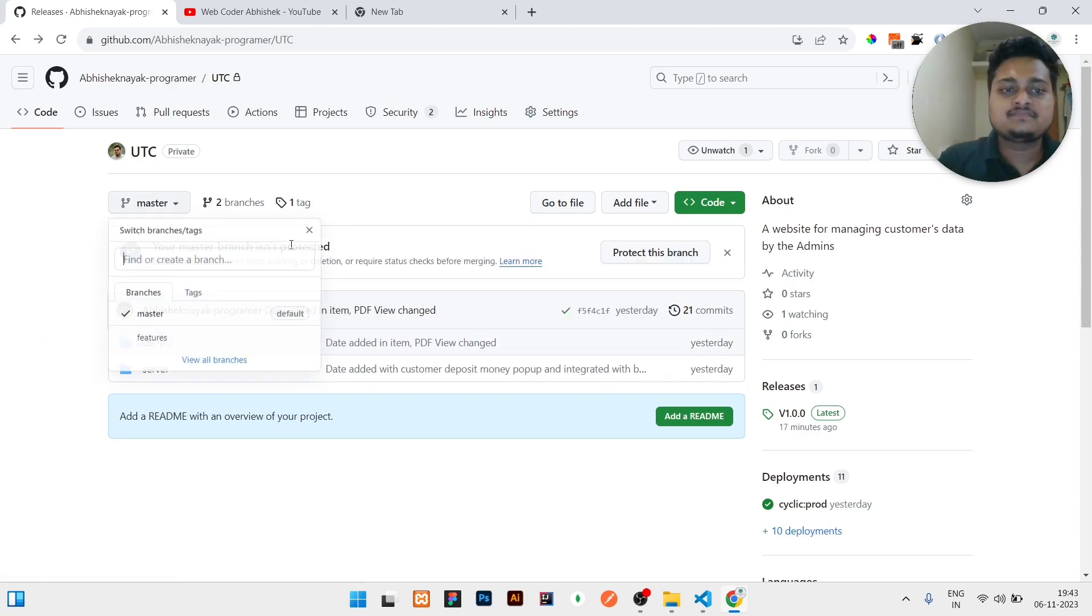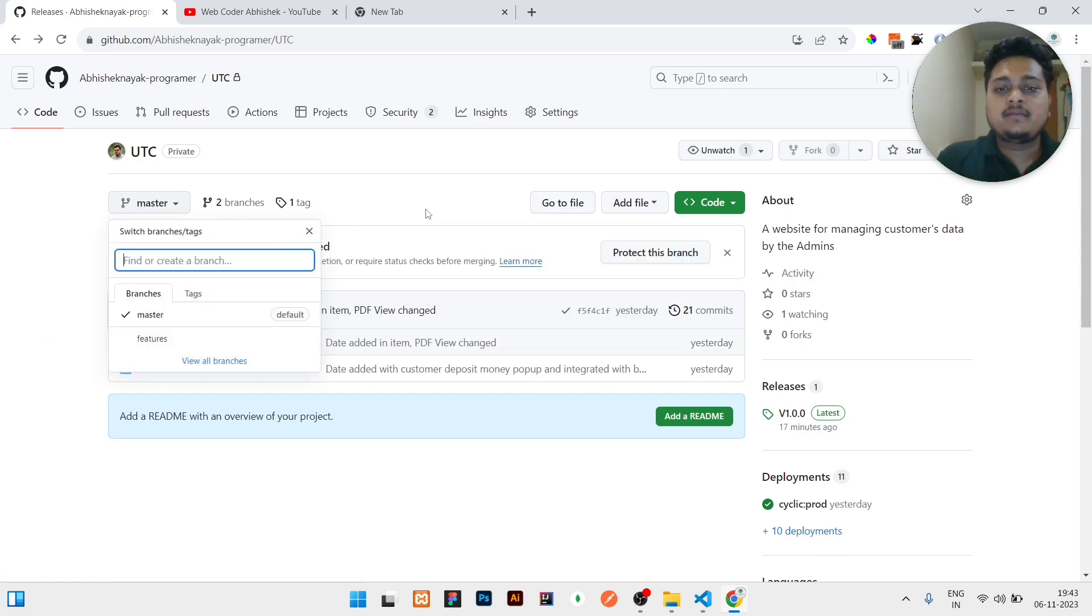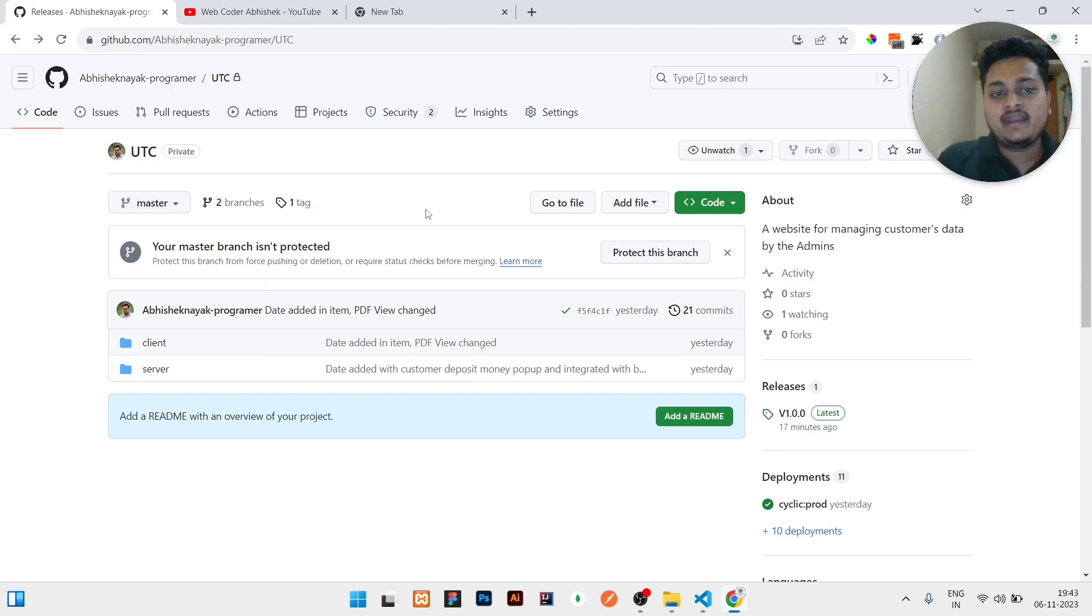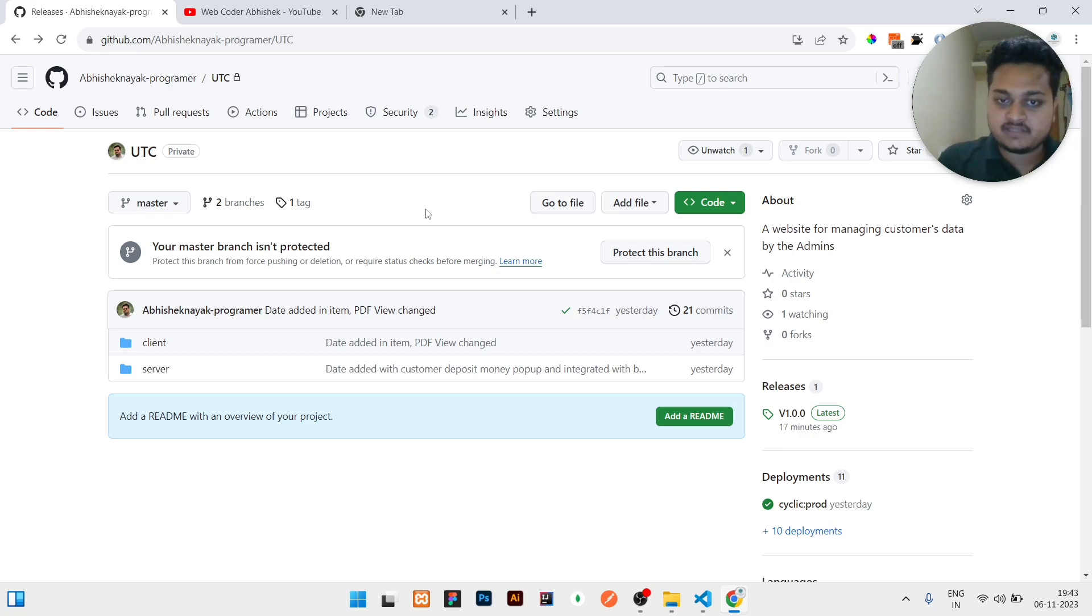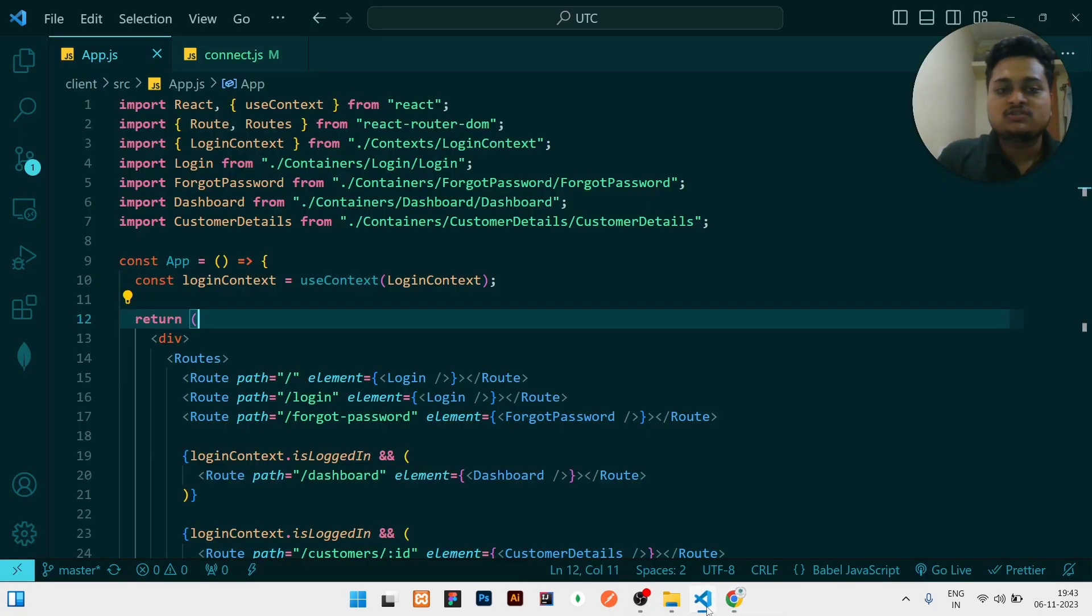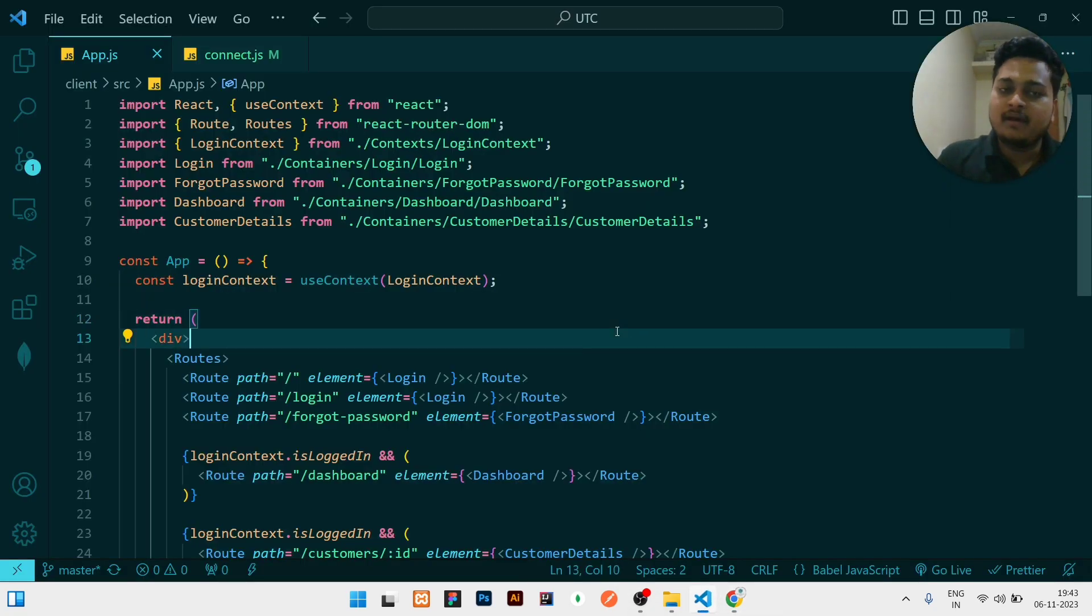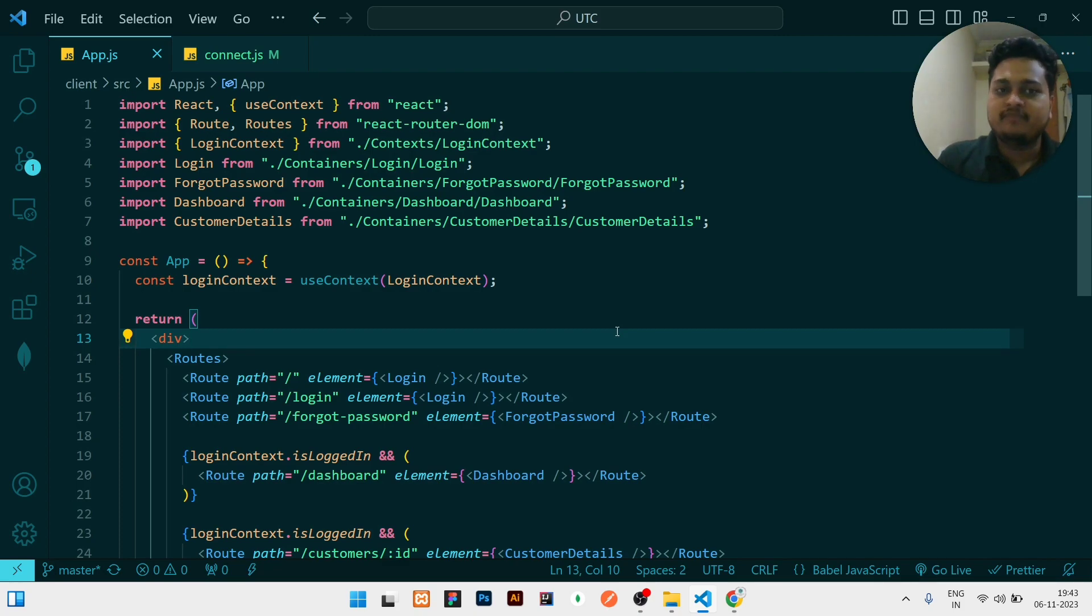I need all the updated code from those 10 commits in the feature branch. So how will I do this? First of all, I will open my code in a code editor or VS Code.